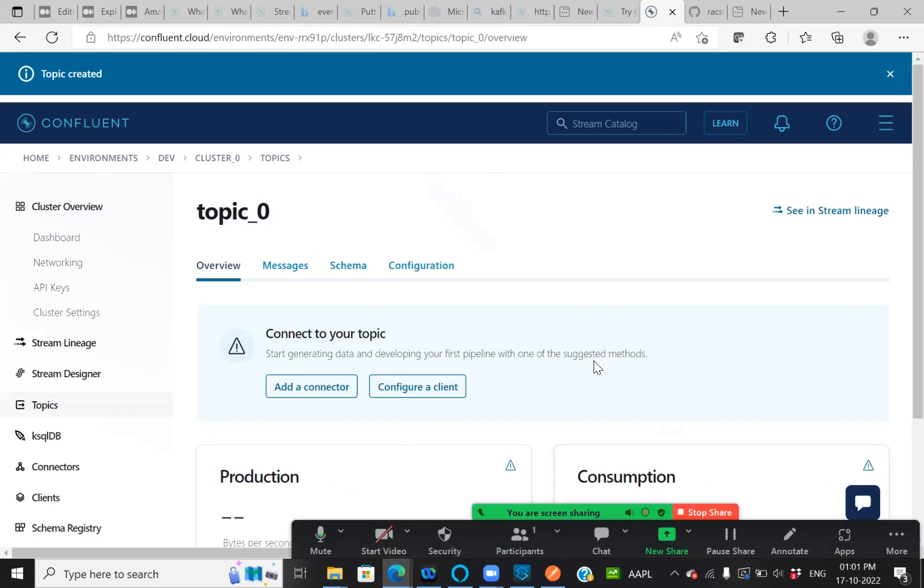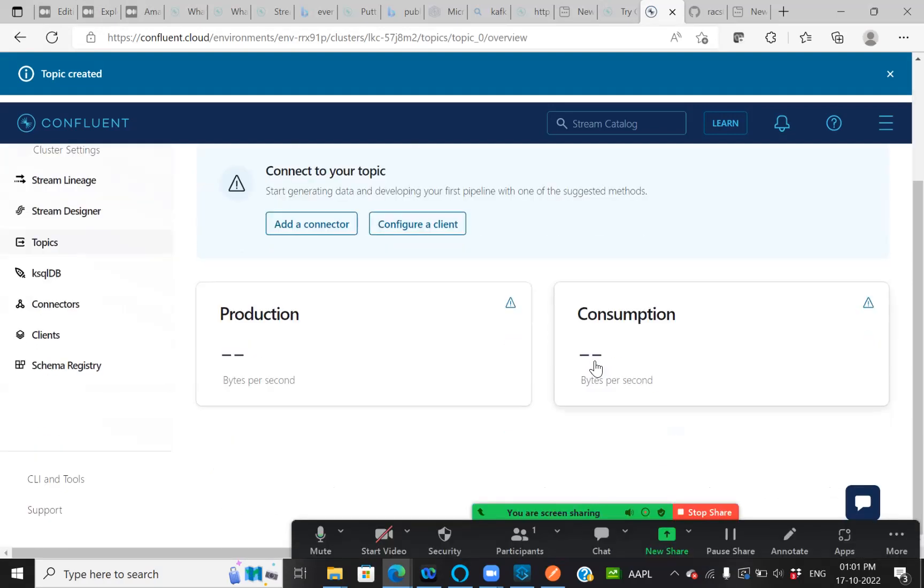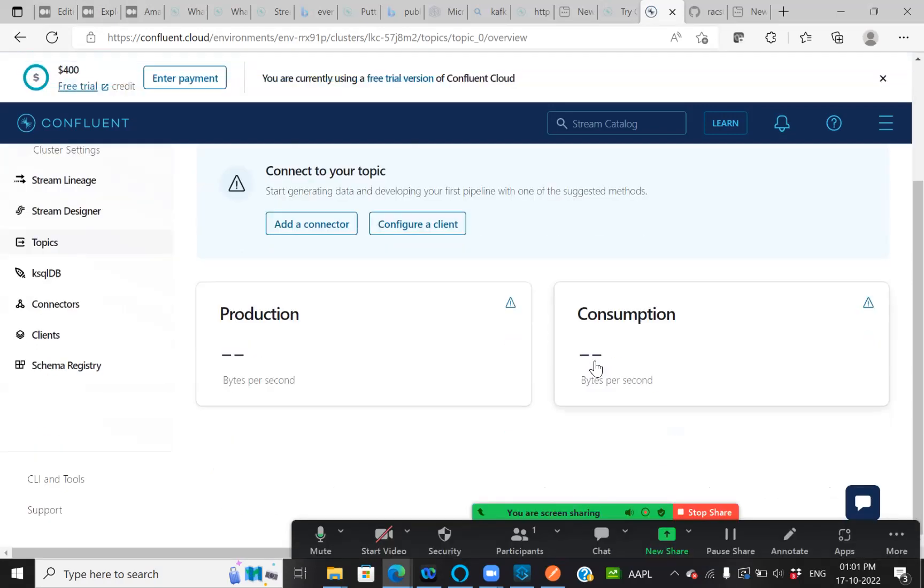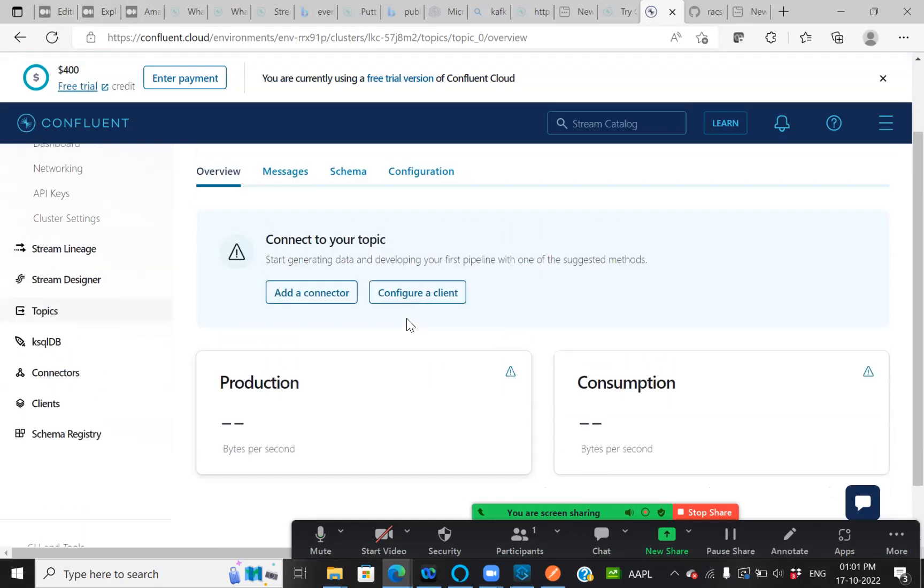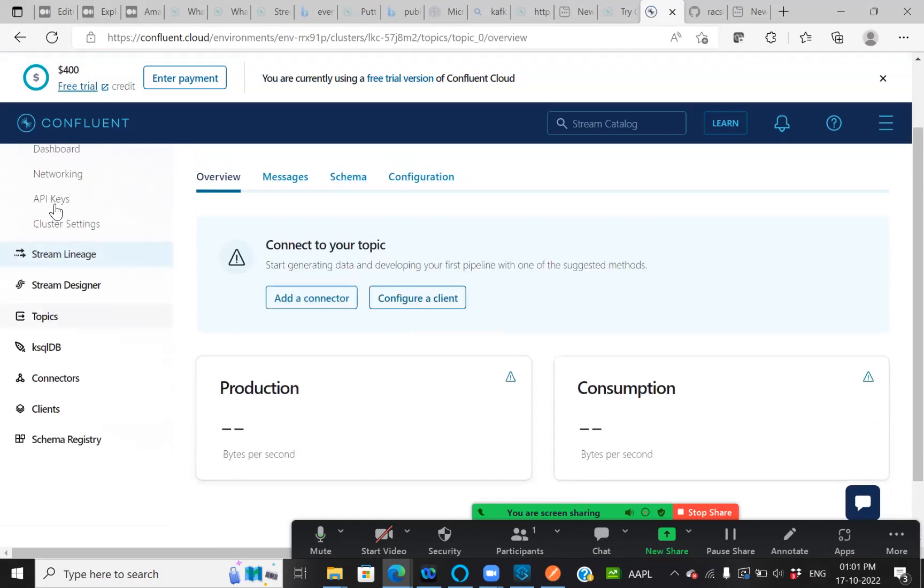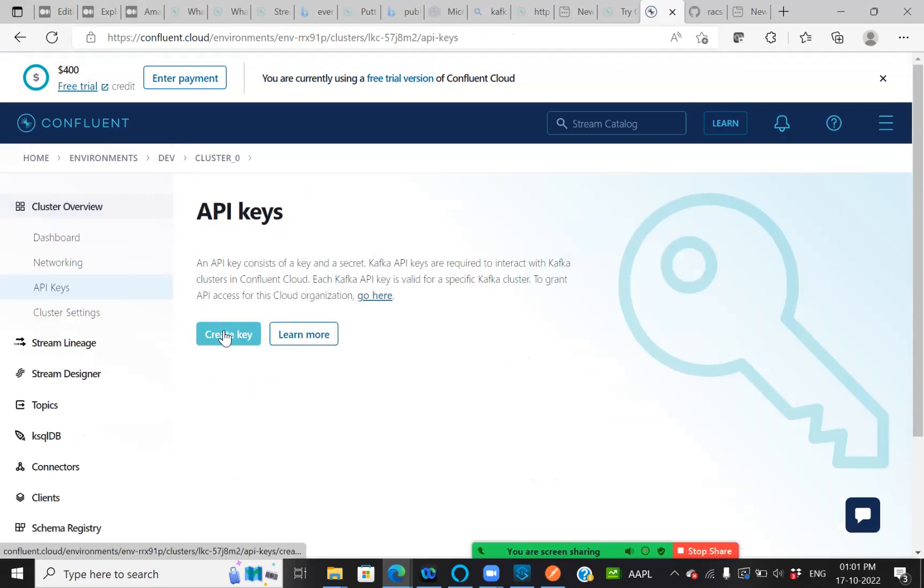This is my topic. Once topic is created, we can now use this topic. Let us create our API key first.